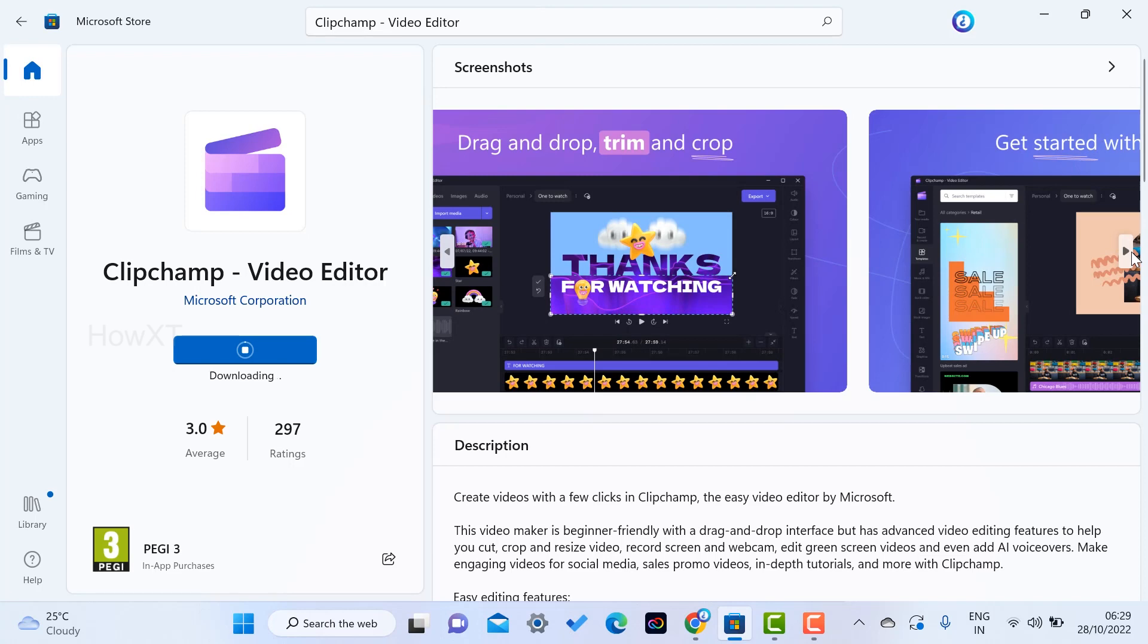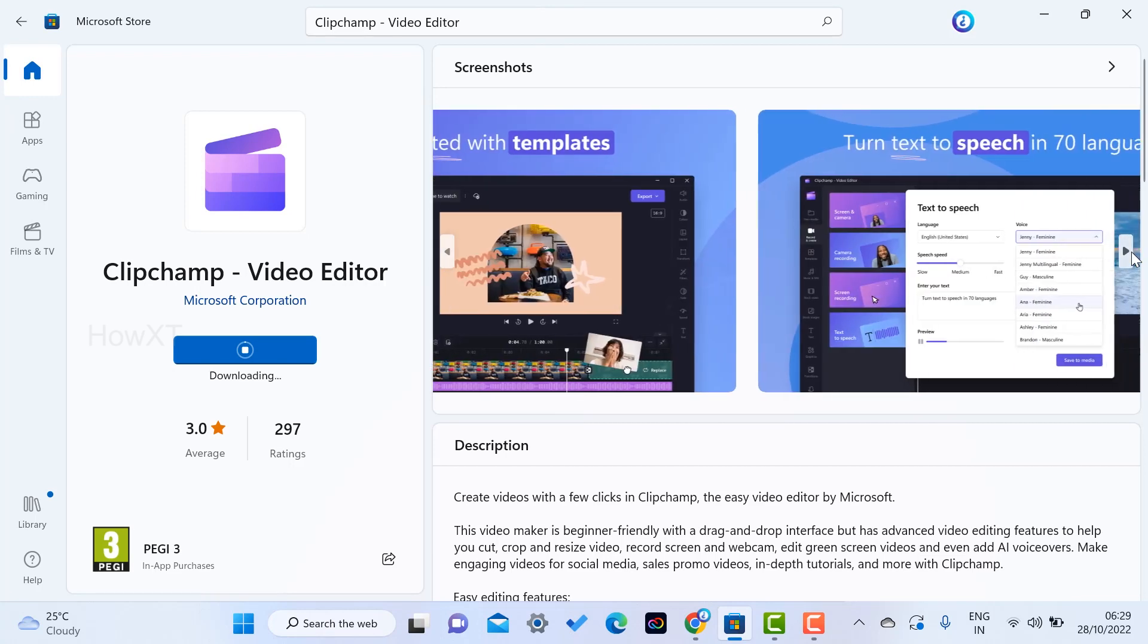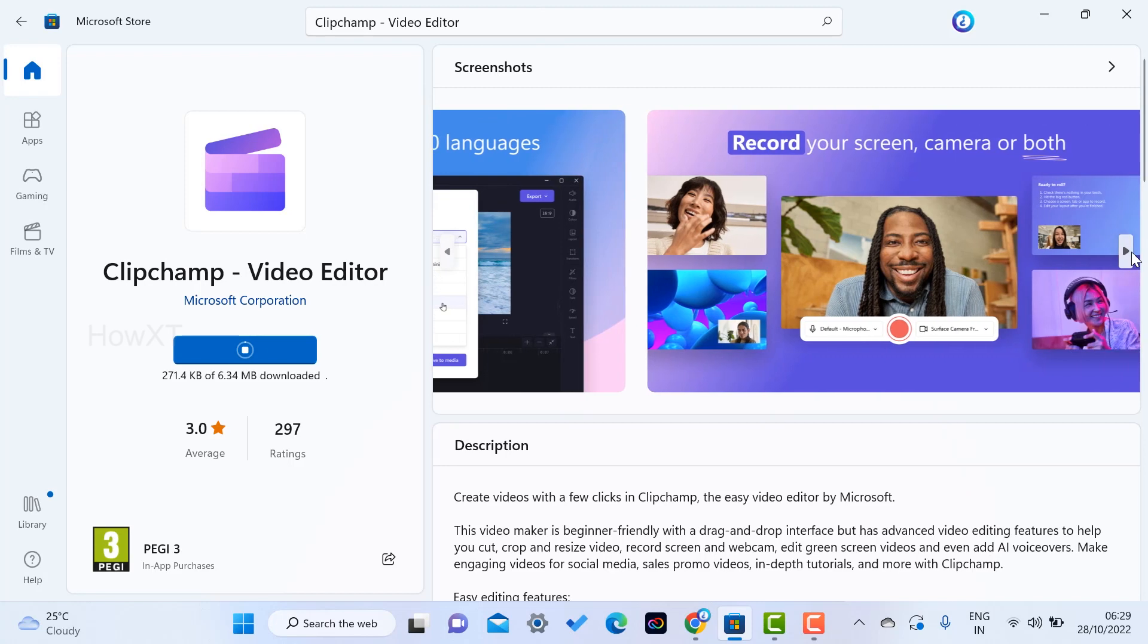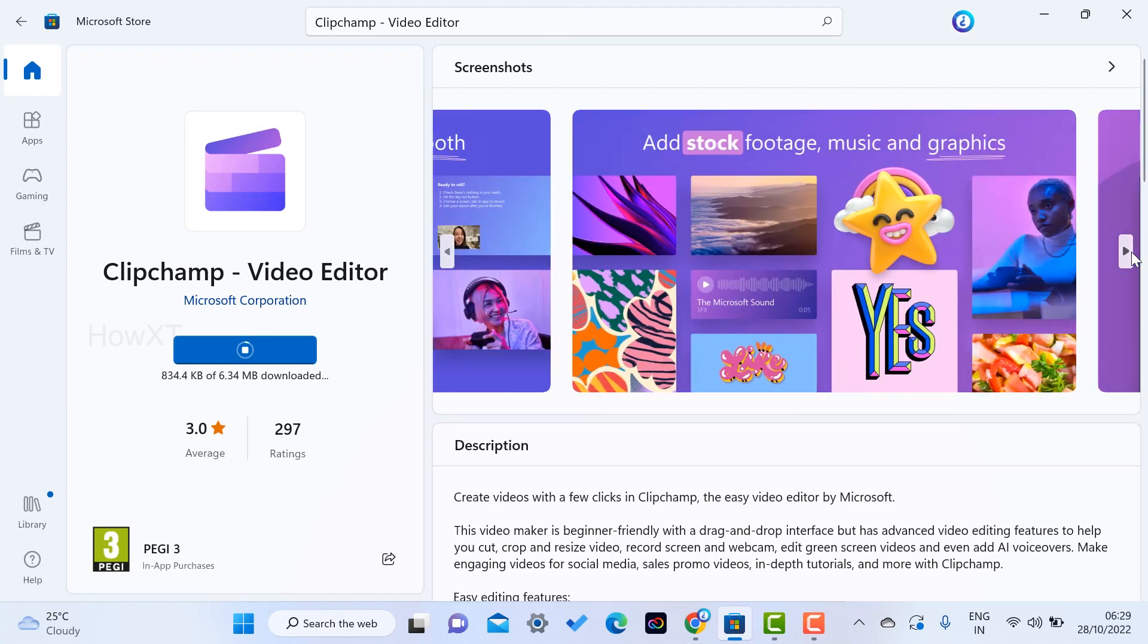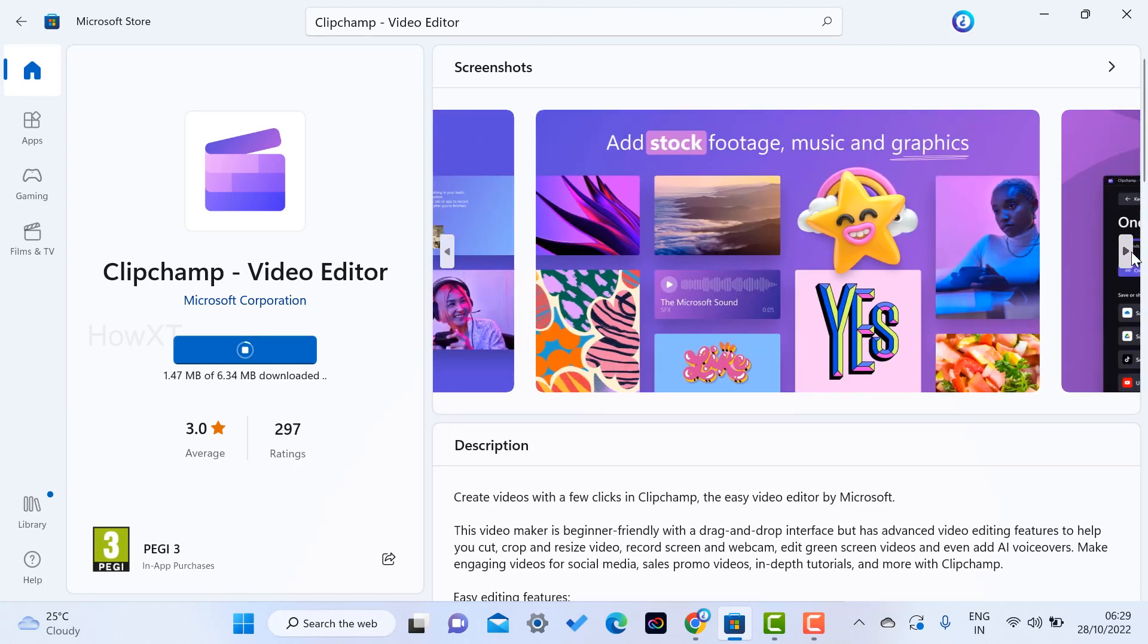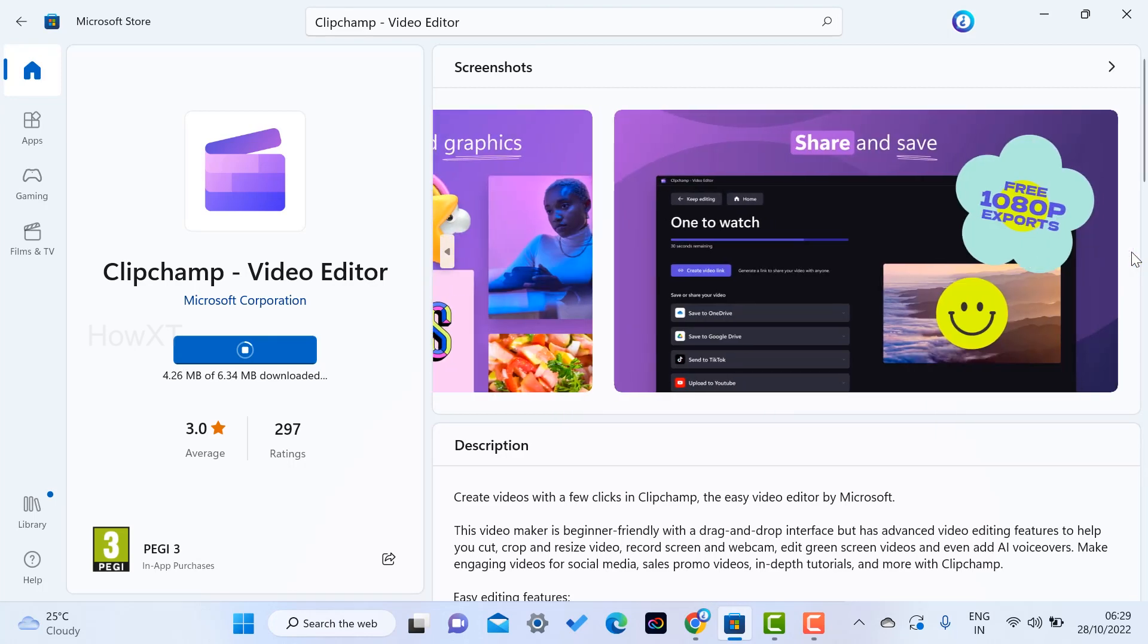This is a beautiful option of Clipchamp for video editing. You can turn text to speech in 70 languages. You can record your screen, camera, and audio. Stock footage will be available. You can create graphics and designs and share and save your files.